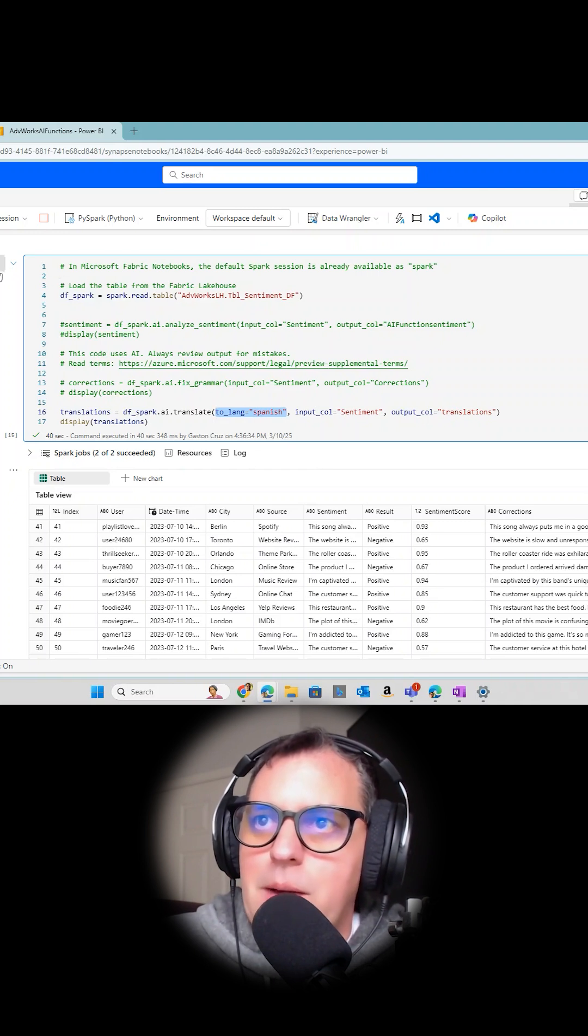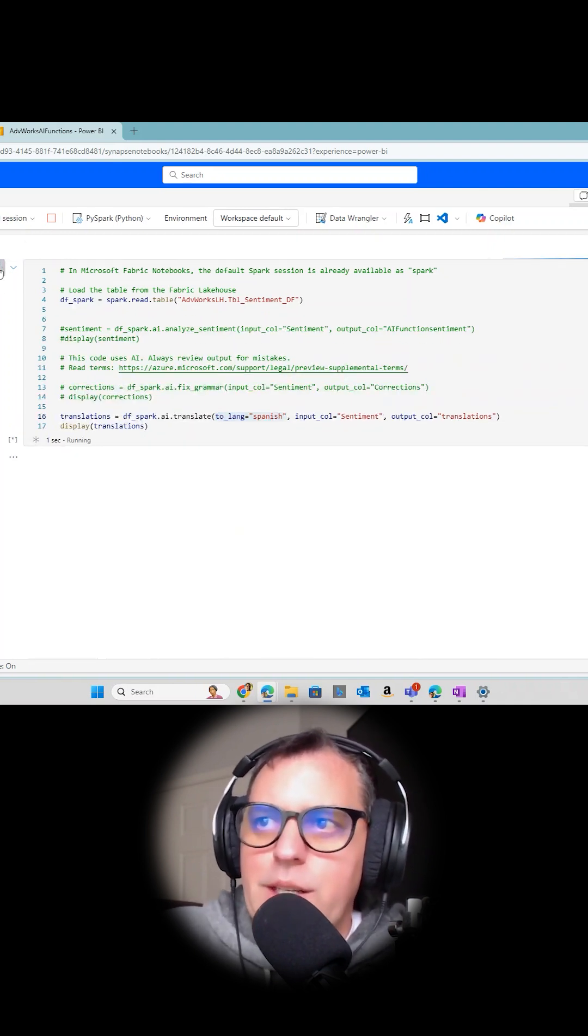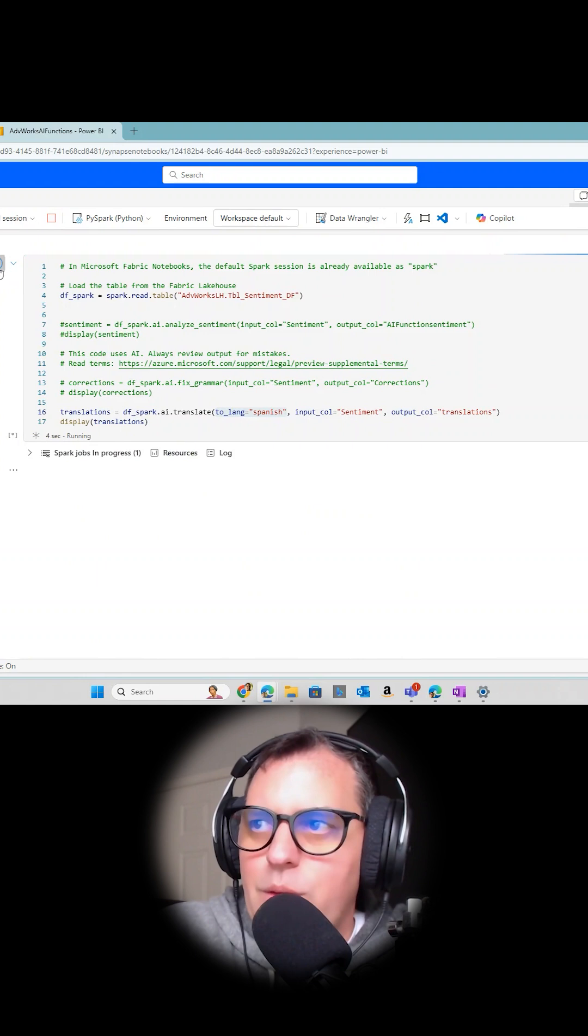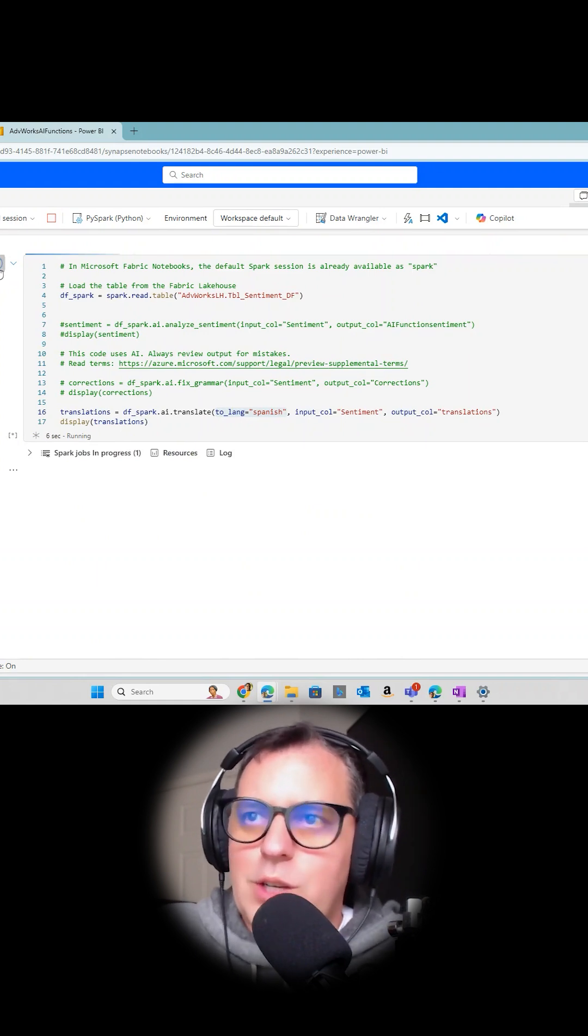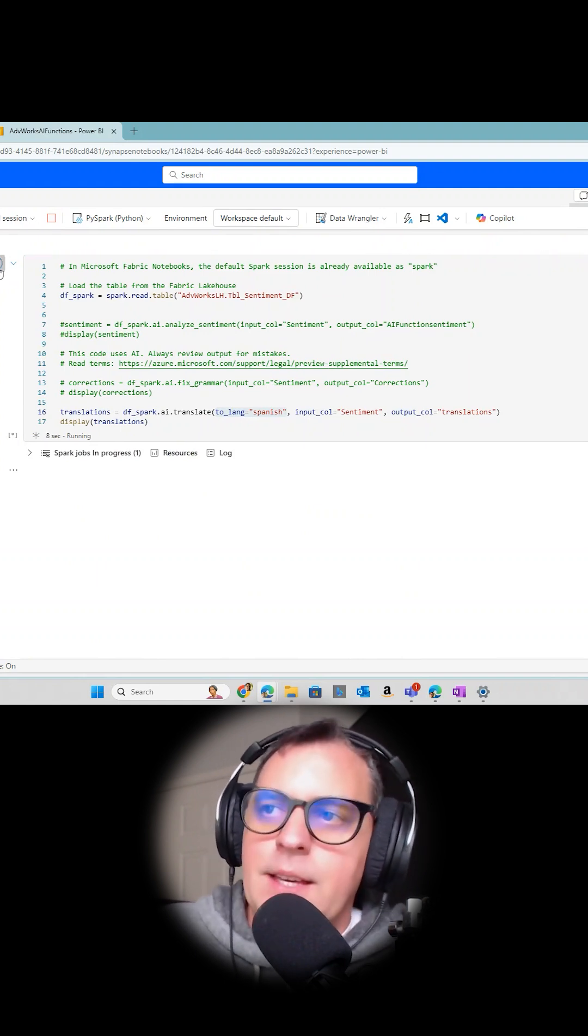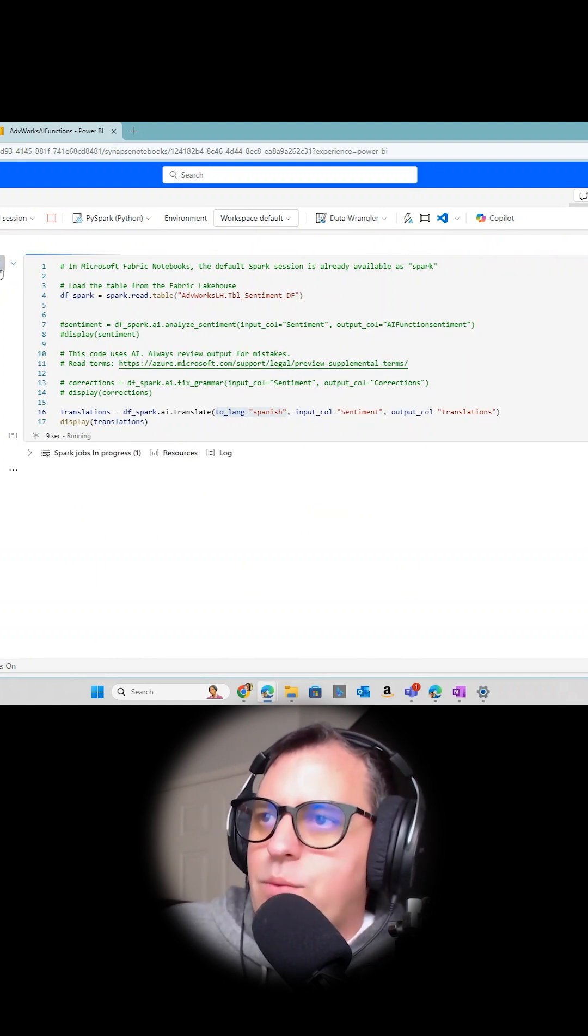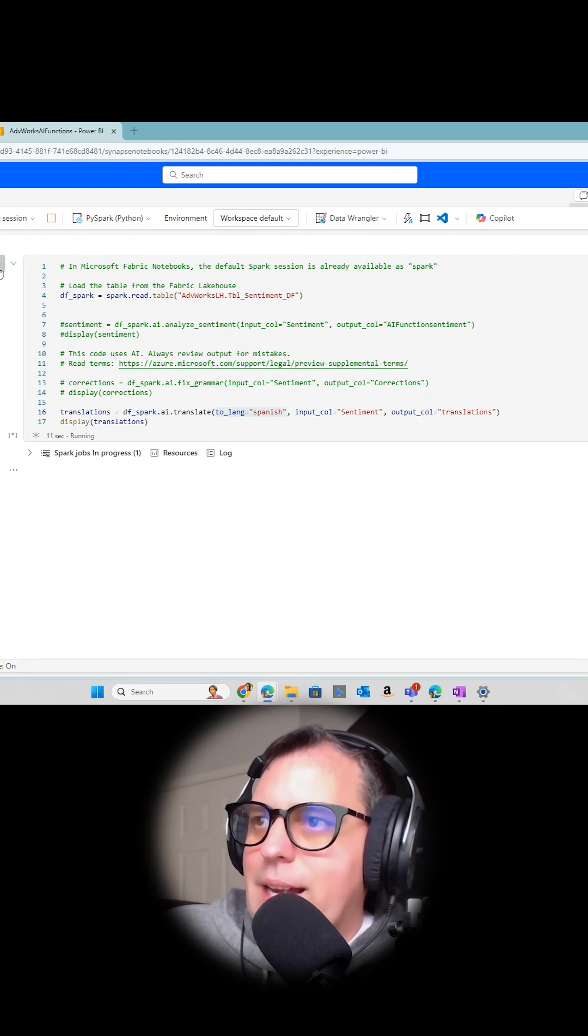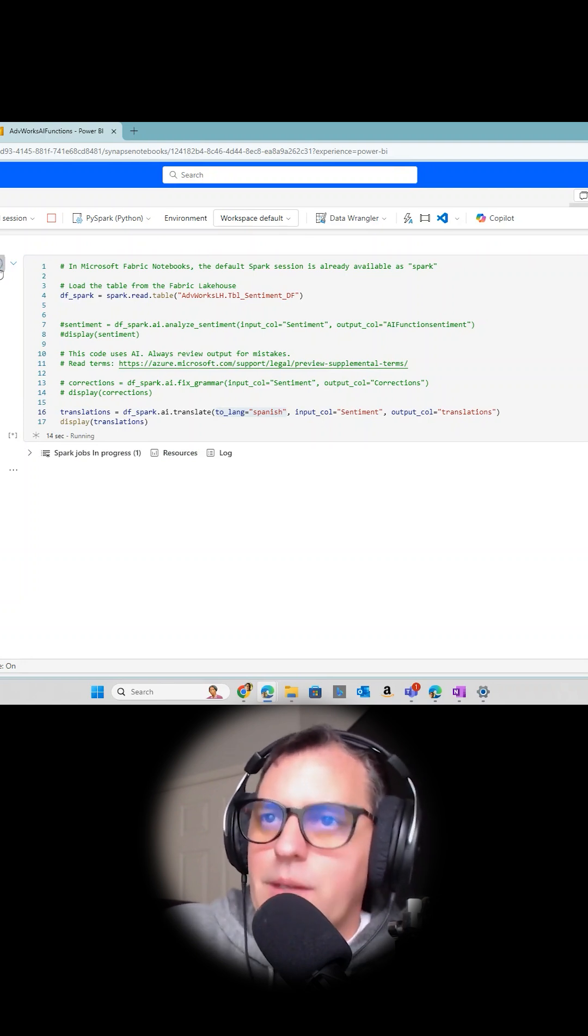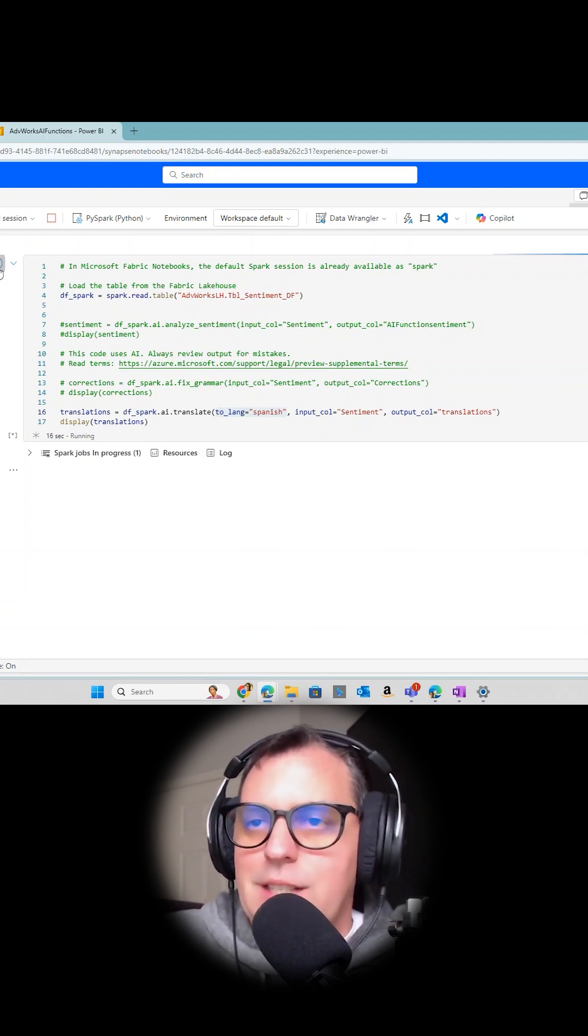When I run this command, what it's going to be doing is getting all that column of sentiment with the feedback, and it's going to translate all the feedback from the customer survey, from that client, line by line, and translate from English to Spanish.